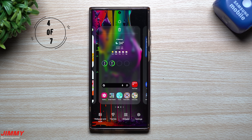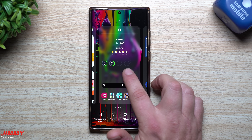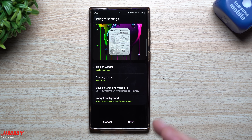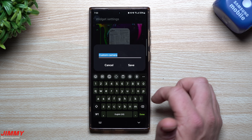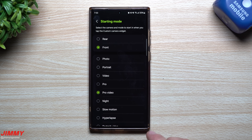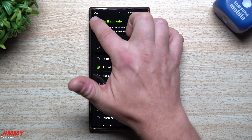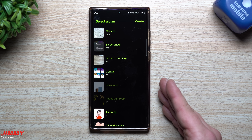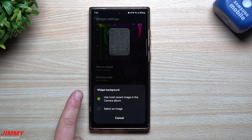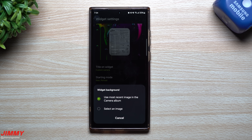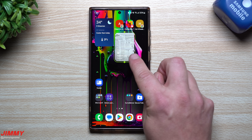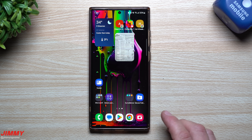Feature number four is a custom camera widget, which makes it very simple to jump directly into the camera mode you use most. Press and hold on an empty area of the screen, tap on Widgets, and choose 'Custom Camera.' Once added to your home screen, you can customize it: set a widget title, choose a starting mode — front camera portrait, front camera pro video, rear portrait, etc. — choose where images are saved, and set a widget background using your most recent photo or a specific image.